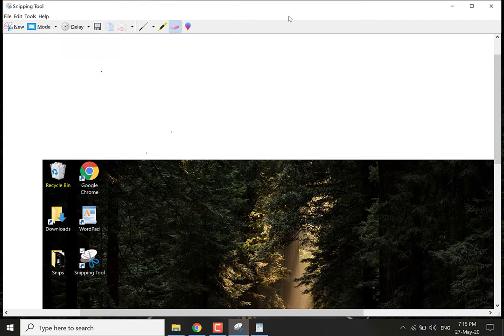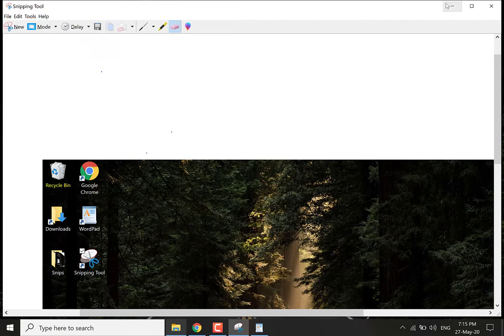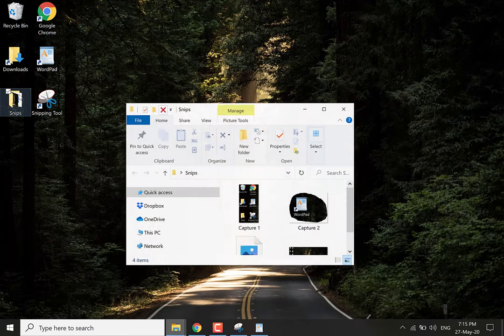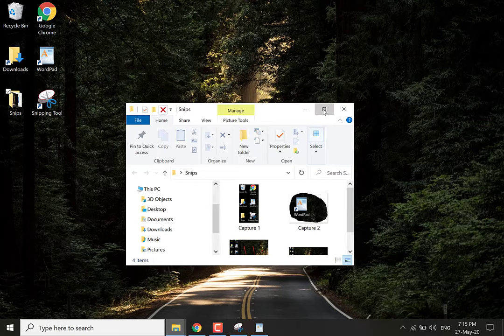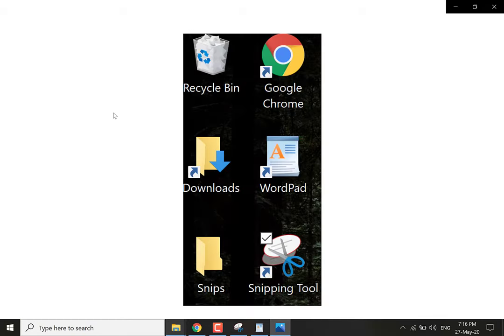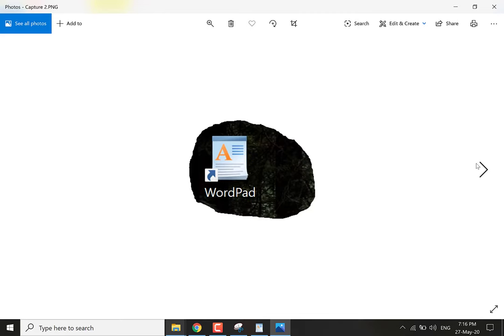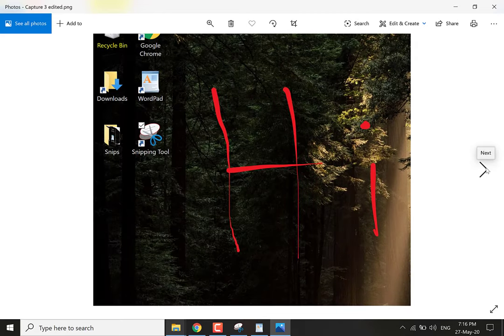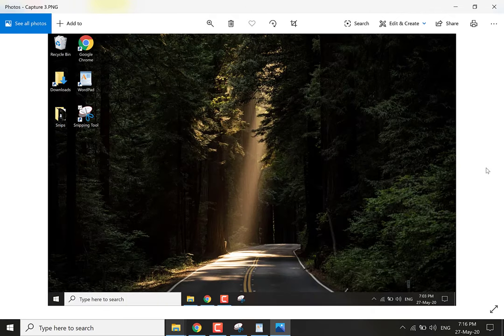All right guys I'm just going to minimize this and just show you the snips. So these are the four snips that we've created together. So as you can see there's a snip of our shortcuts, a snip of the wordpad, a window snip edited with Paint 3D and our vanilla window snip.